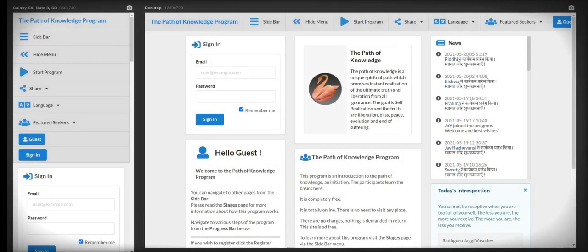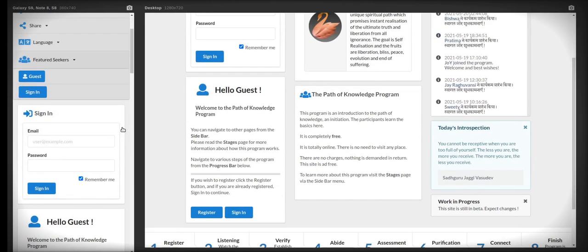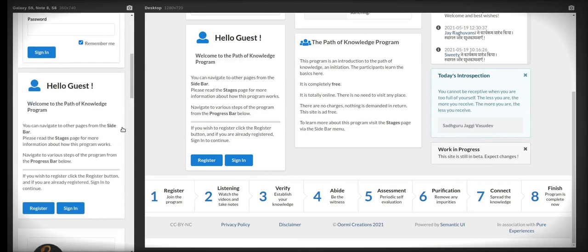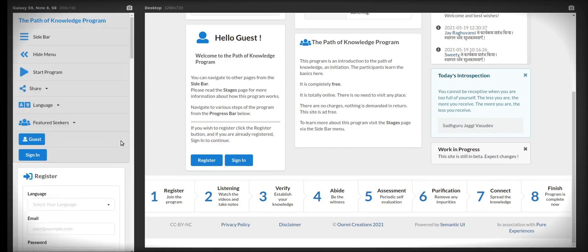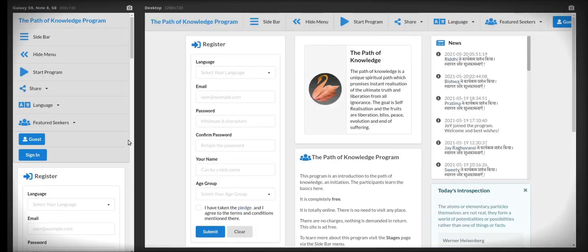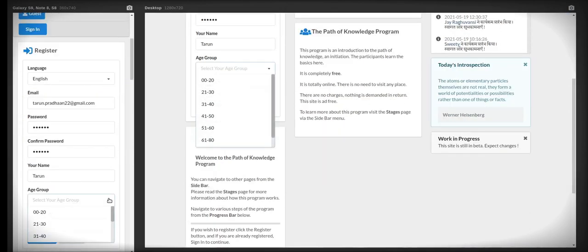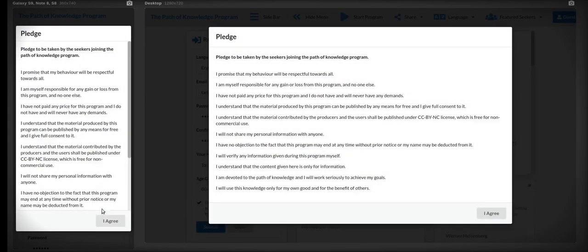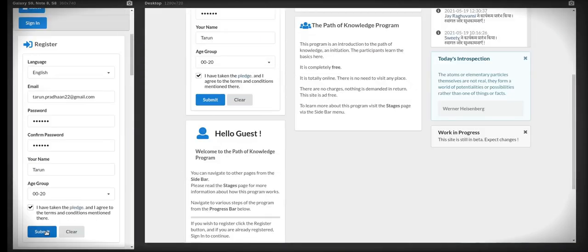And now I'll walk you through the website. In very brief, you can see the site as it appears on the mobile phone and on the monitor. You need to scroll down to the register button and enter your details like language, email, name, and so on. And don't forget to read the pledge there. And click the submit button. This completes your registration.